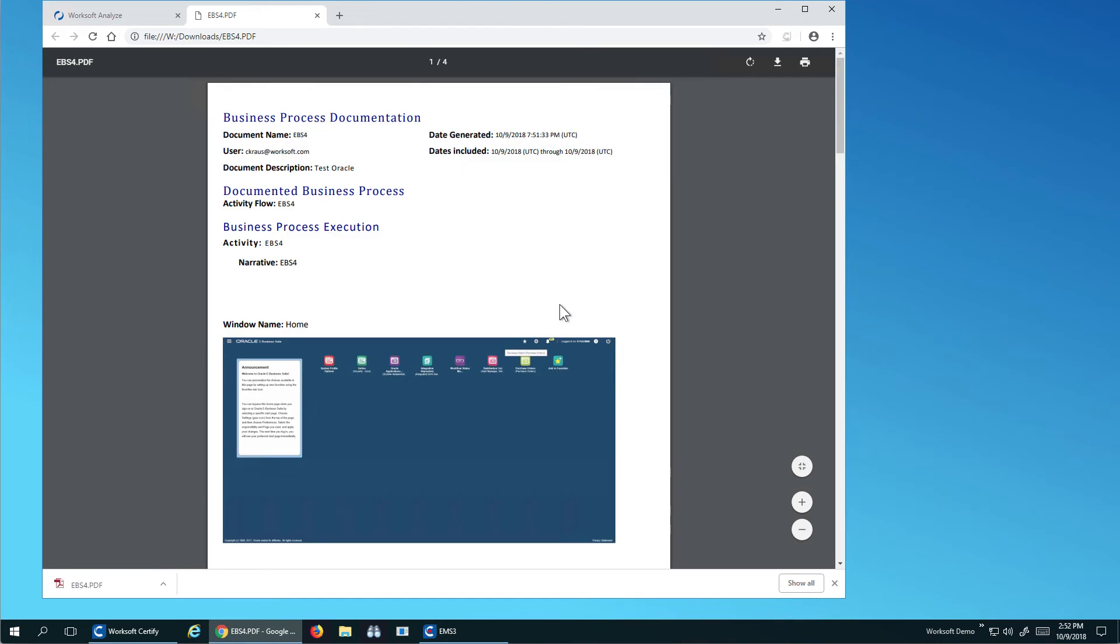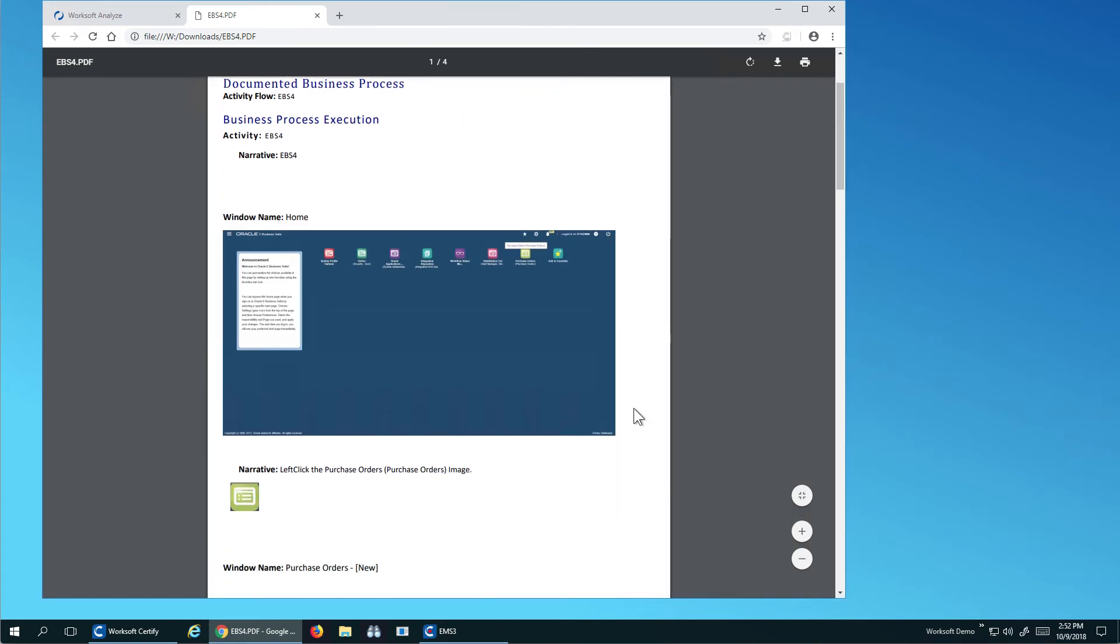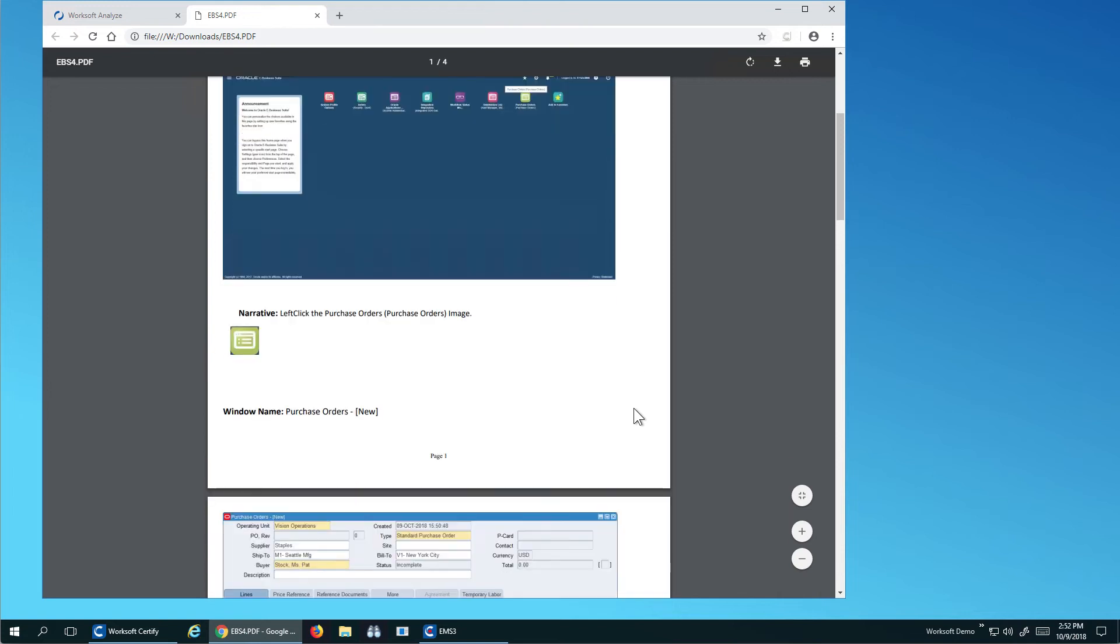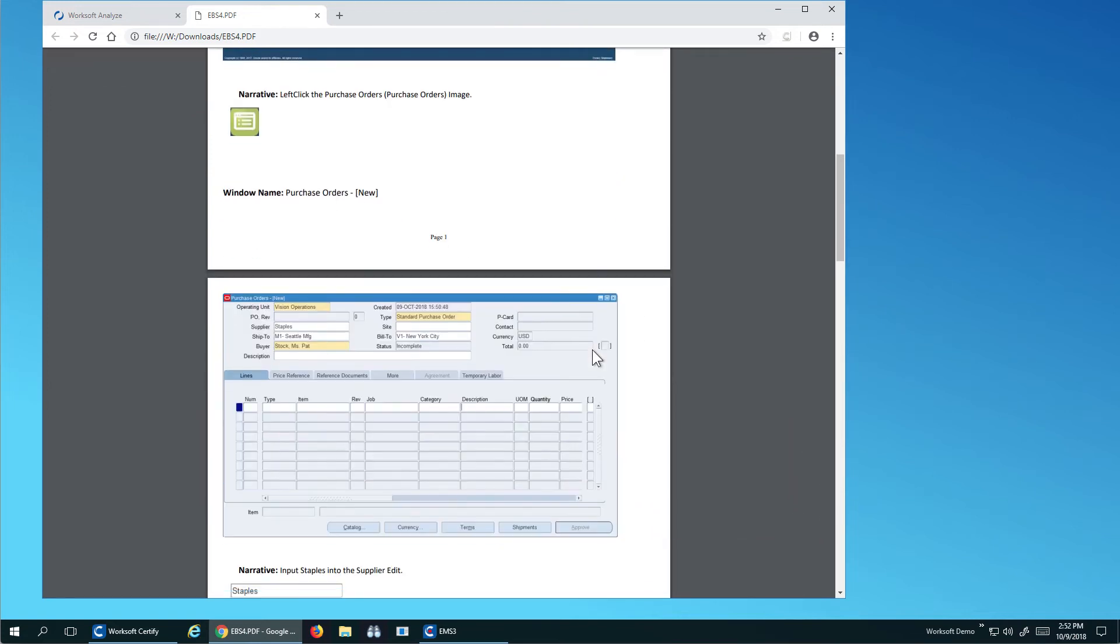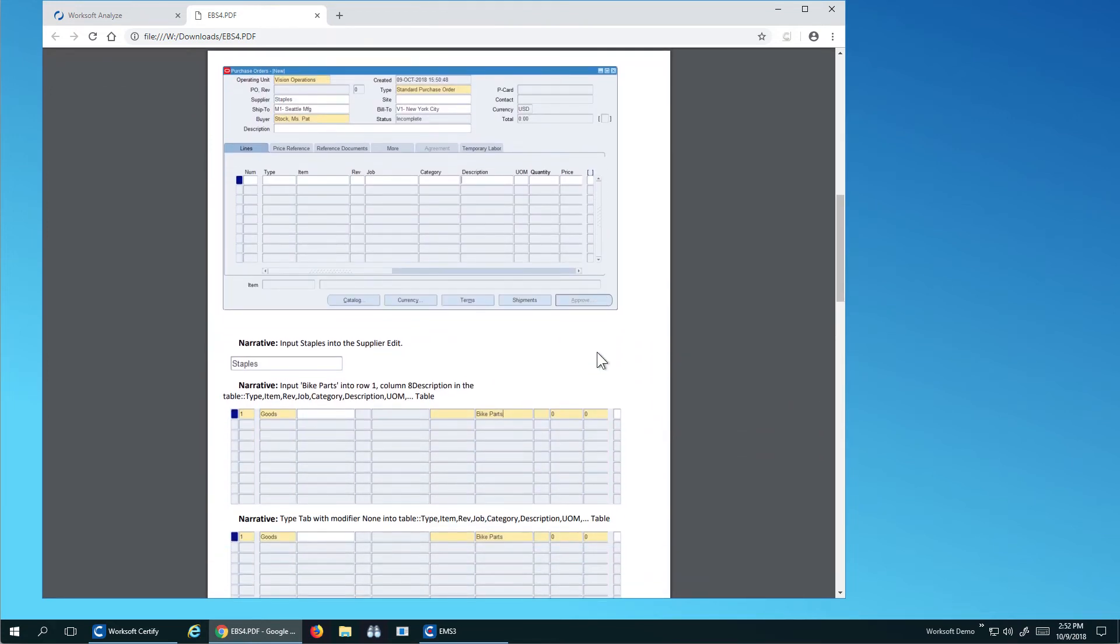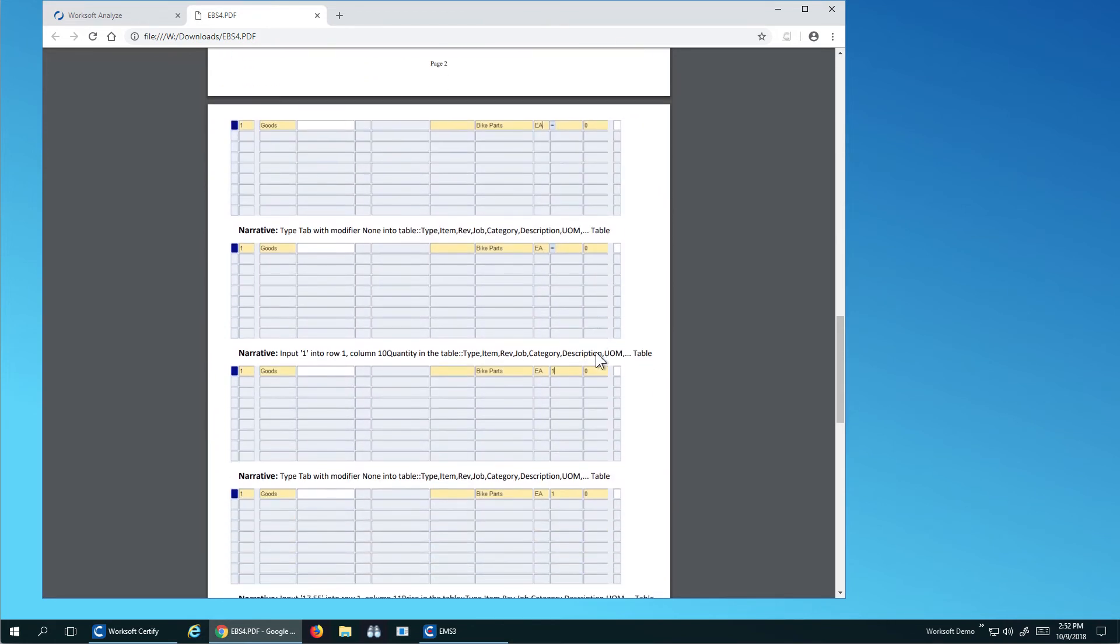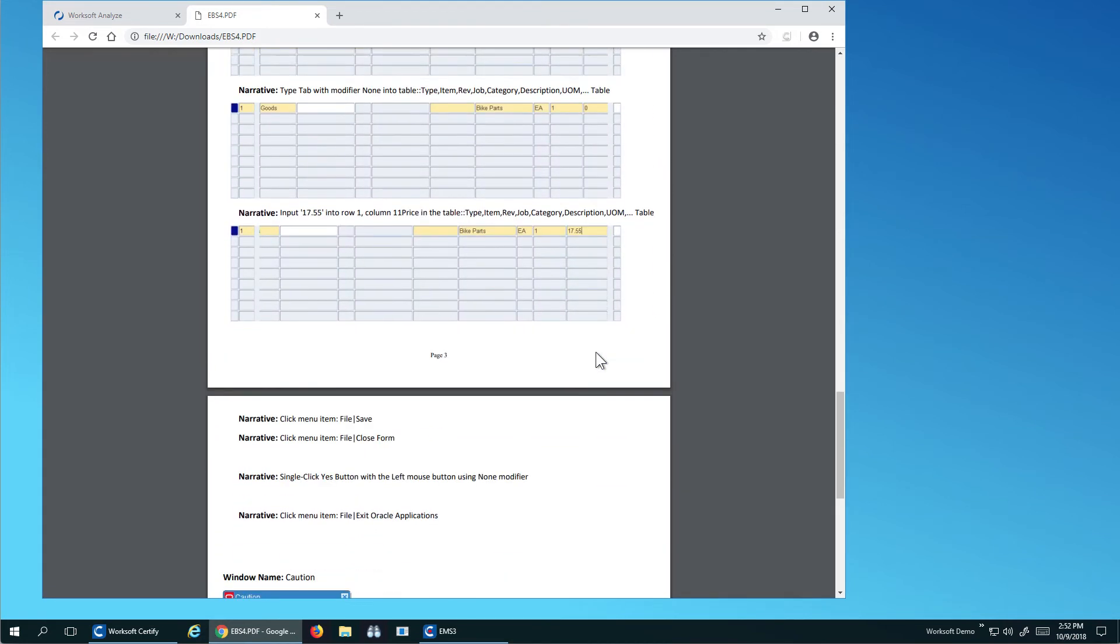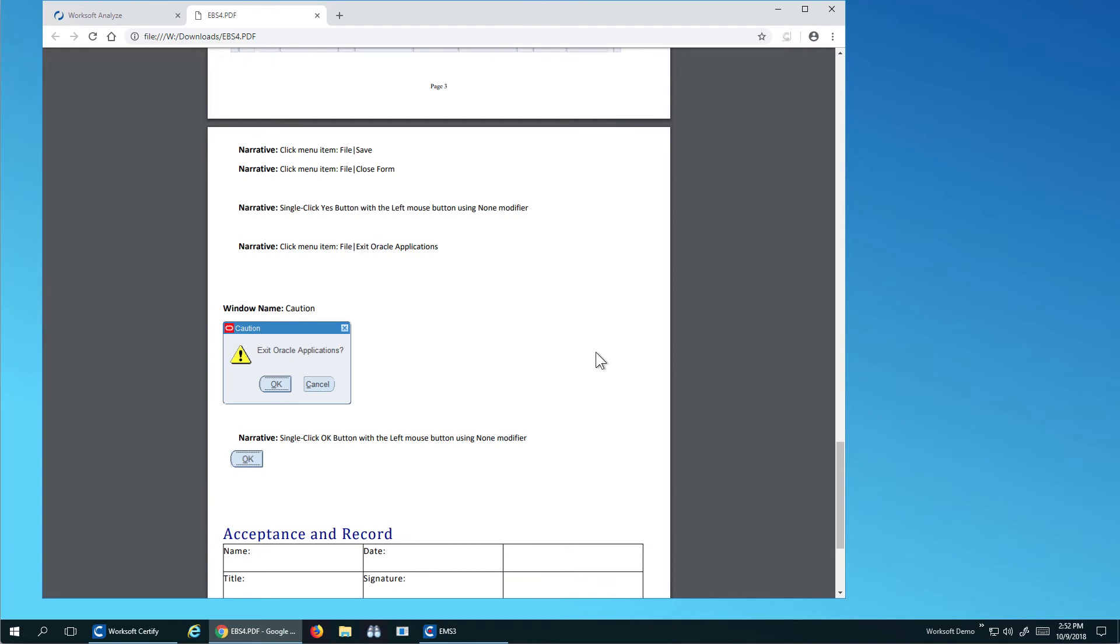So ideally, a business analyst could come through and do their daily job and walk through and say, I want to create a purchase order. We see they click the button with the narrative. They've gone through and they've entered the supplier and all the information into the table and then gone through and saved it and created the application.